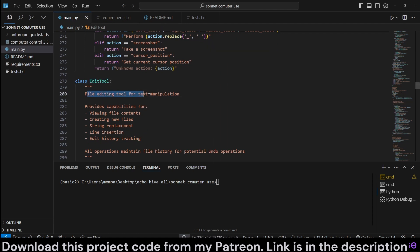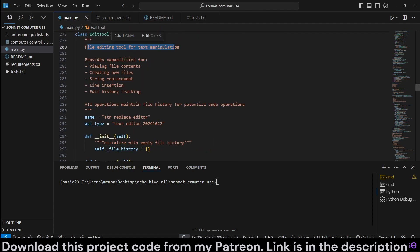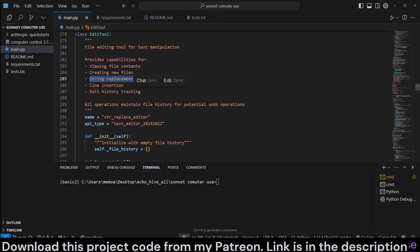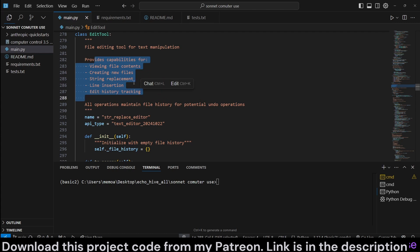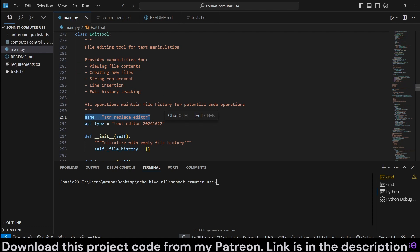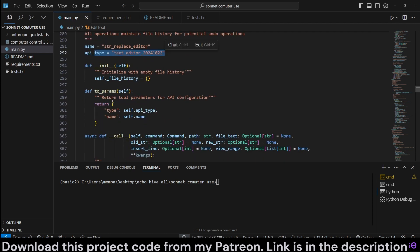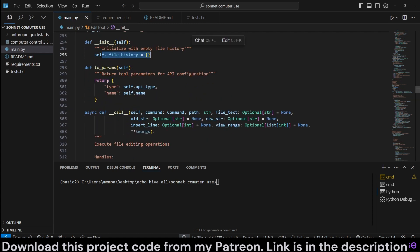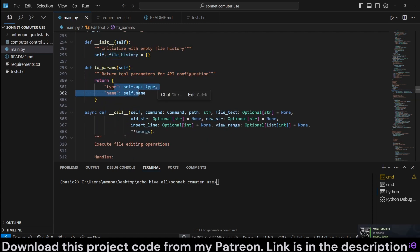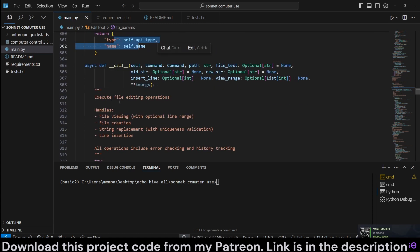Edit tool. File editing tool for text manipulation provides capabilities for viewing file contents, creating new files, string replacement, line insertion, and edit history tracking. So, this is very cool. It's called the string replace editor. This is like a separate function than the so-called, let's say, computer control. So, it actually, this stuff comes with three separate tools. So, I highly recommend you read Anthropic's documentation on that. API type is called text editor.